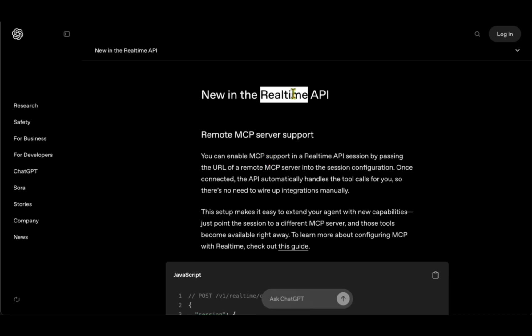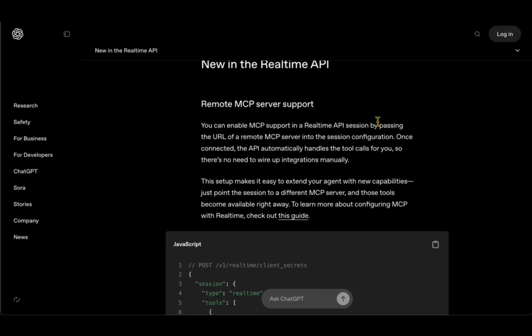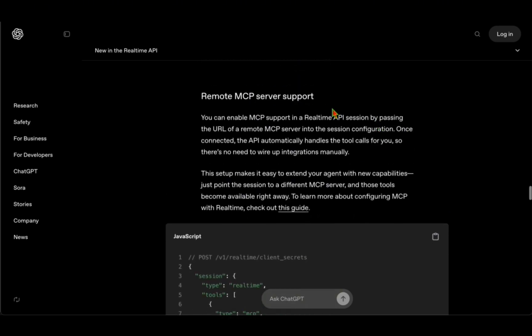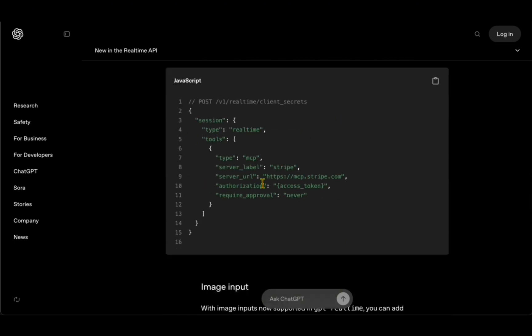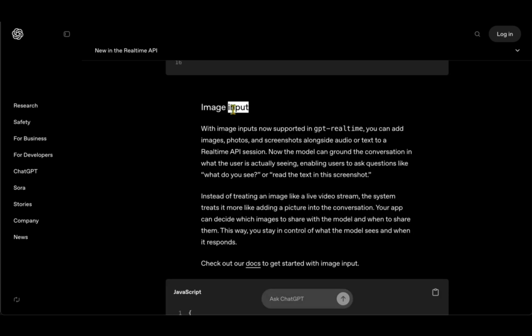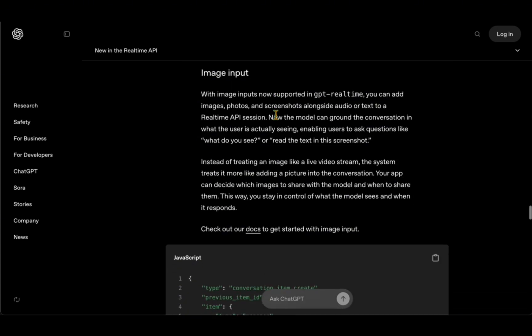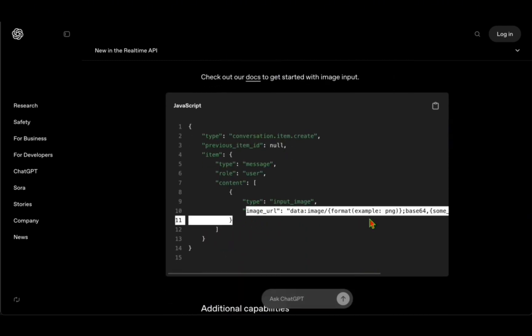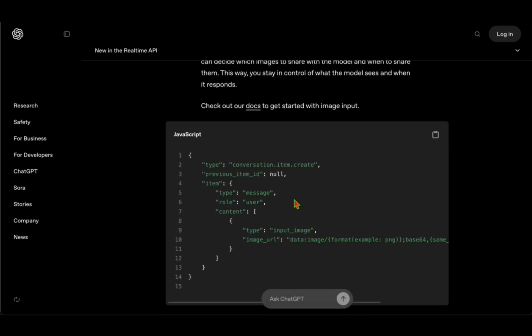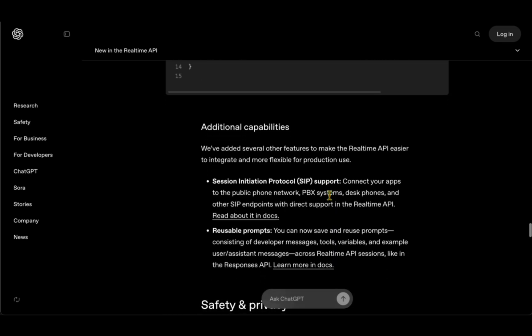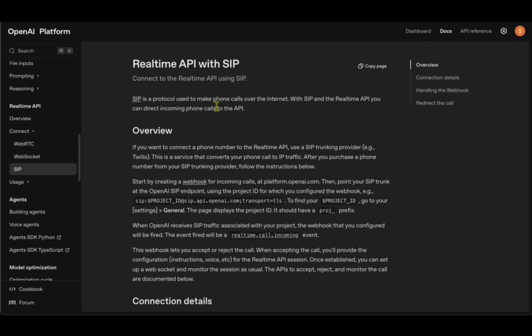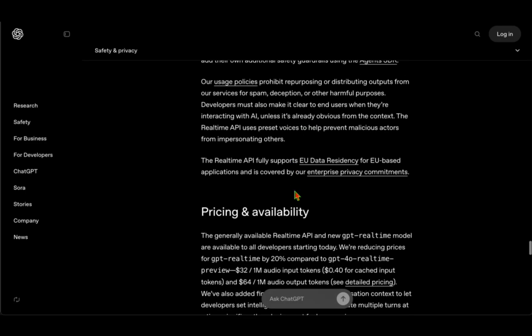If you're using the real-time API, they've given examples of how they support MCP server. They support image inputs as well, so if you want to pass image inputs then you have to pass the image URL. They've also said that there are additional capabilities—for example, you can do a session initiation protocol where you connect your app to a public phone or a system or a desk phone. They have mentioned it in the docs where they explain how you can use real-time API with SIP.